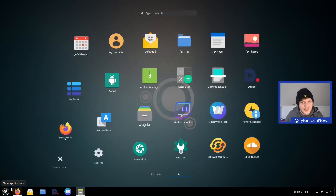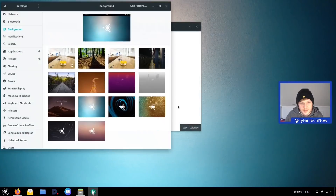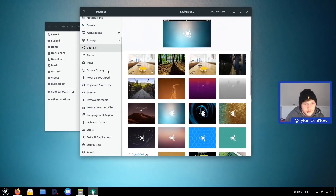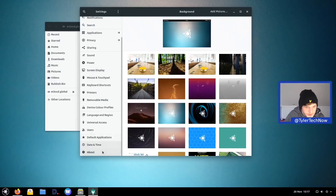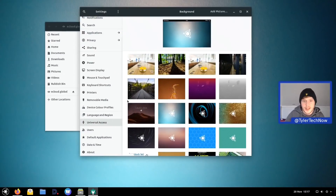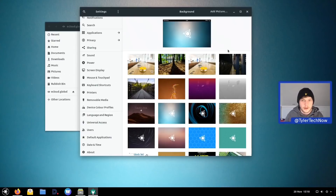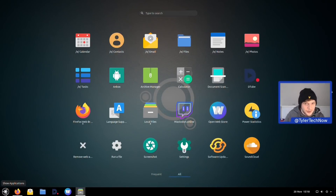Jumping into GNOME settings, I noticed that online accounts appears to have been disabled — interesting that they've removed that. After a reboot, RAM usage is 744MB on a fresh boot, which isn't too bad given it's GNOME. It has also created a 2GB swap file as expected.